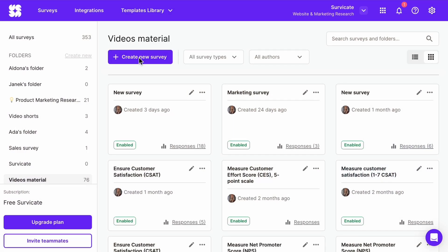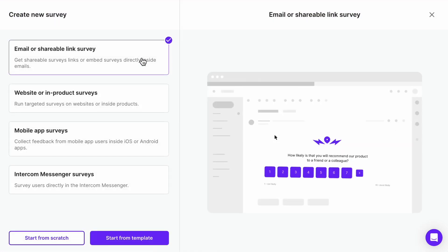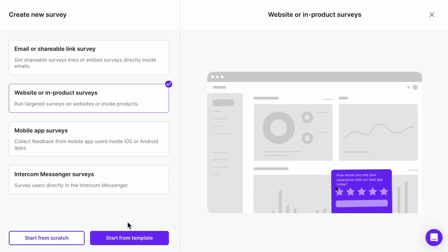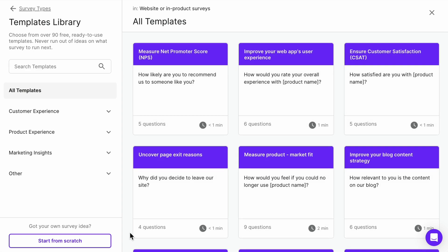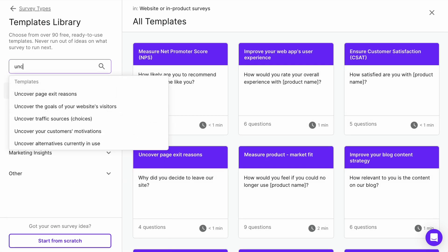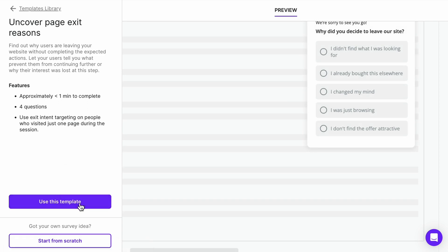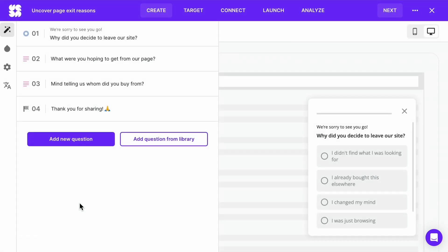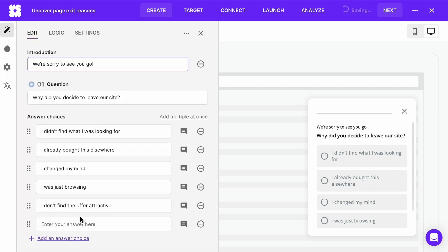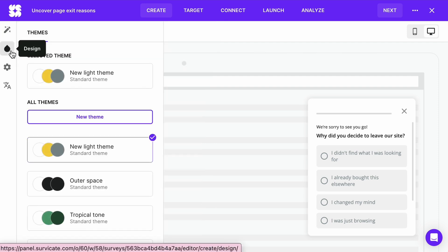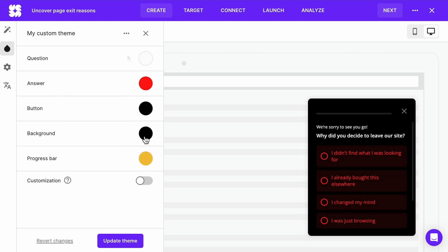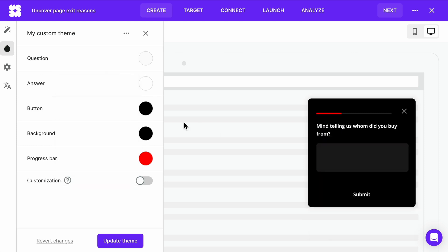Once we have the tracking code down, the fun stuff begins. Click Create a new survey and choose Website surveys. All of these templates have been designed for websites. Let's go with Uncover page exit reasons. This survey will let you identify why customers are leaving after just visiting one page. You can edit all questions and answer choices. So, let's say you also want to know if customers thought your prices were too high. You can also customize the appearance to match your brand. We'll go with YouTube colors.